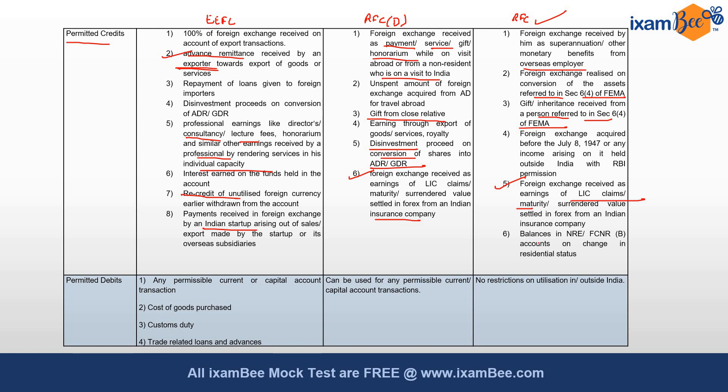Additionally, balances held by a resident Indian in NRE or FCNR accounts can be credited to the RFC account on a change in residential status. When a person is returning back to India, the residential status may change from Non-Resident Indian to Resident Indian, and in such cases any balances held in NRE or FCNR accounts can be credited to the RFC account.